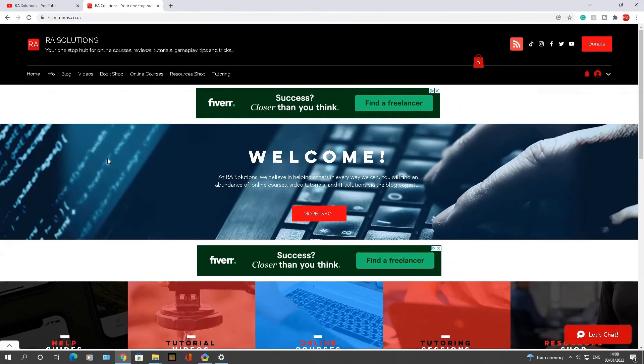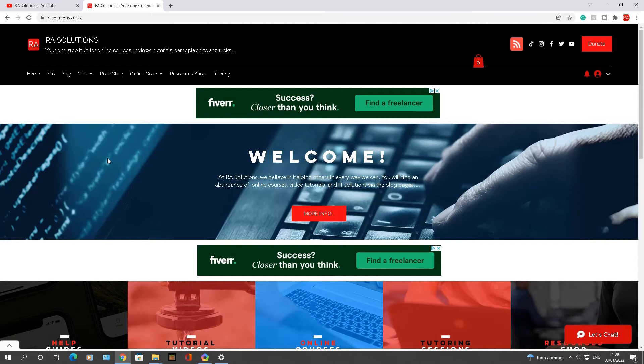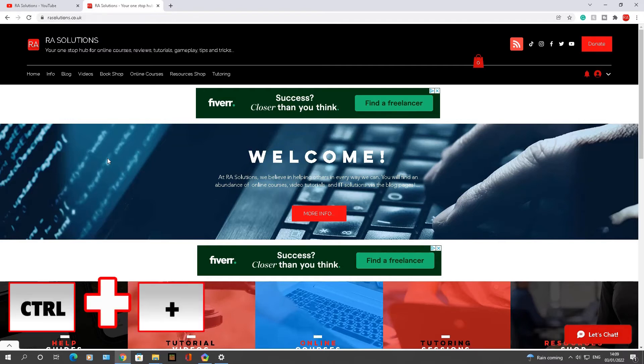Now the second thing I wanted to show you today is if you hold down the Control and press the plus or minus keys, it will either increase or decrease the size of the text. So let me just try this. If I type in Control and add first of all, it will zoom into the screen. Can you see that?